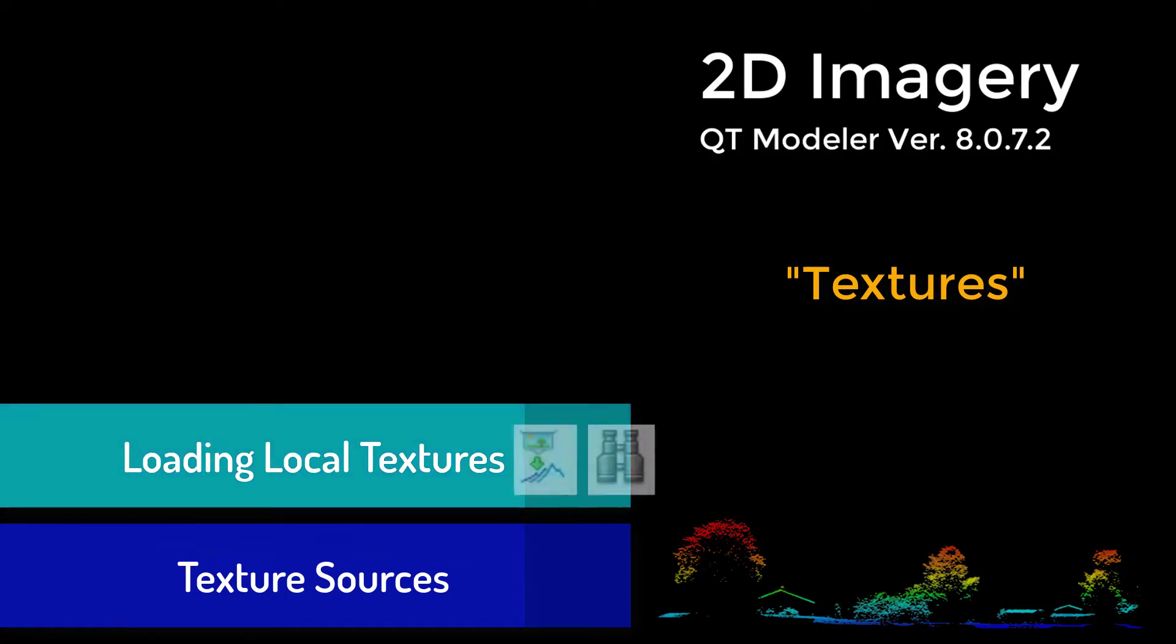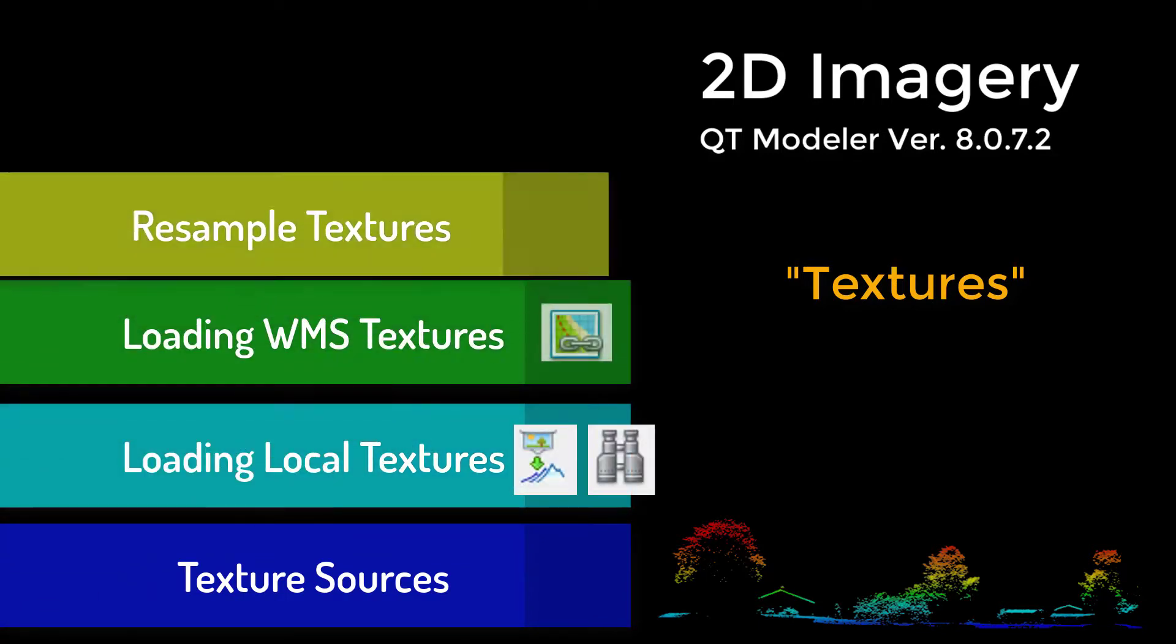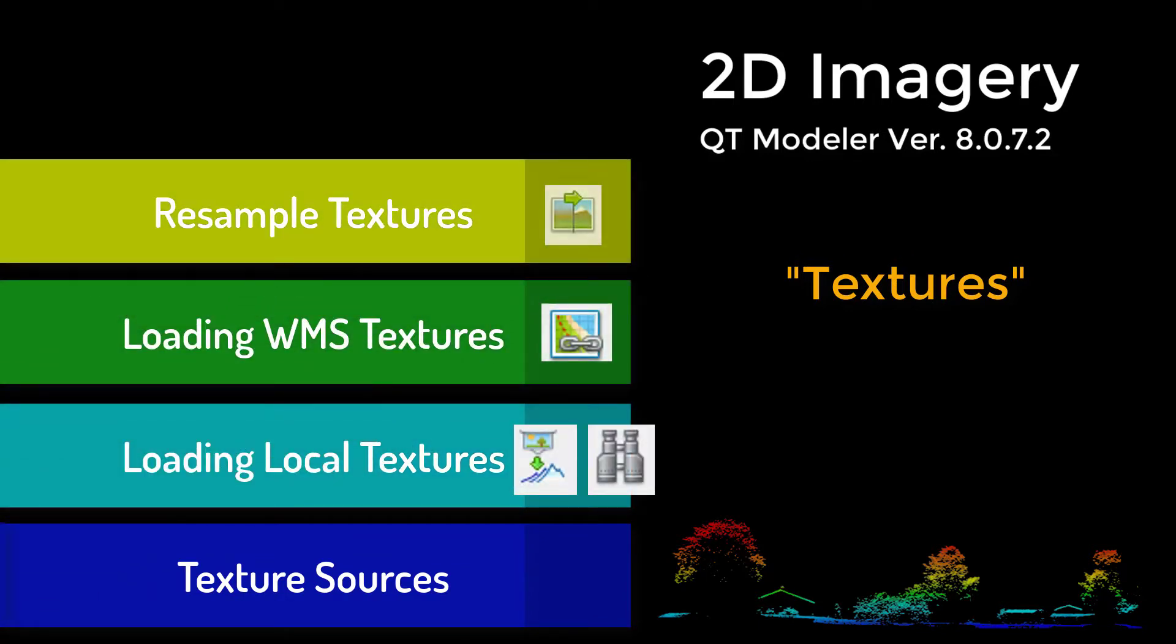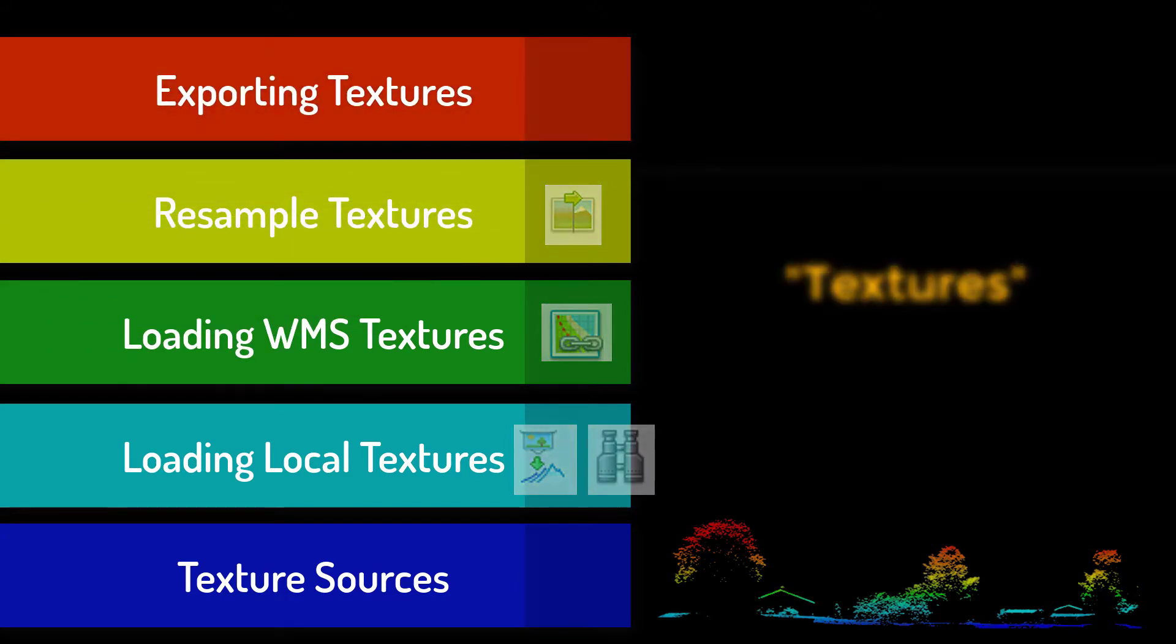We'll also show you how to work with different texture sources, both file and web-based, how and why to resample textures, and lastly how to export textures.